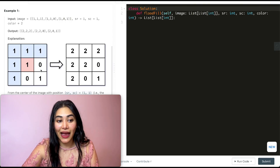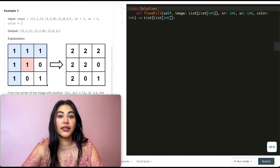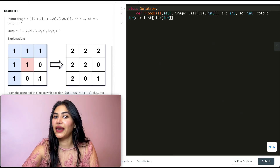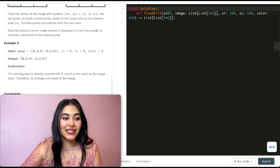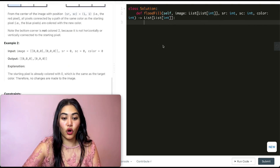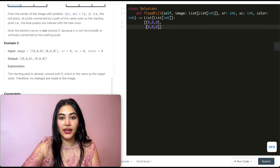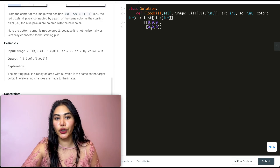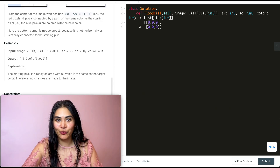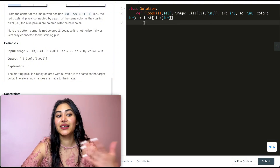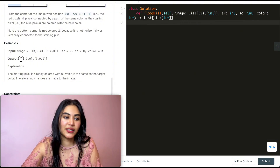We'll never be able to access the isolated cell because, while it is a 1, it's not directly adjacent to any other pixel we've updated, so this will remain a 1. In example 2, we have an image array of all zeros. We start off at index 0,0 and we want to change it to color 0. Now we're already a 0, which means there's nothing we need to change, so we'll just return the image as is.